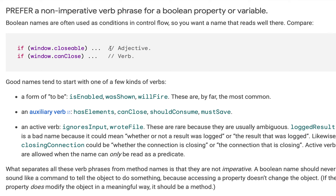For example: `if window.closable` — that is an adjective — or `if window.canClose` — that is a verb. Good names tend to start with one of a few kinds of verbs. A form of 'to be', for example: `isEnabled`, `wasShown`, `willFire` — these are by far the most common boolean variable namings.